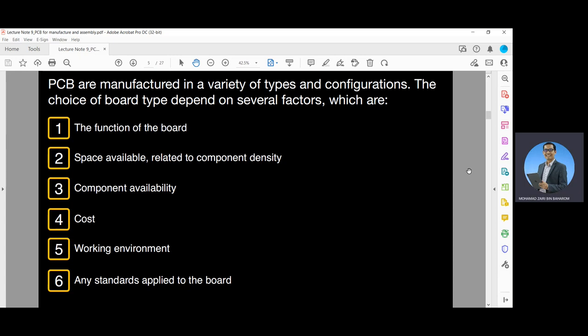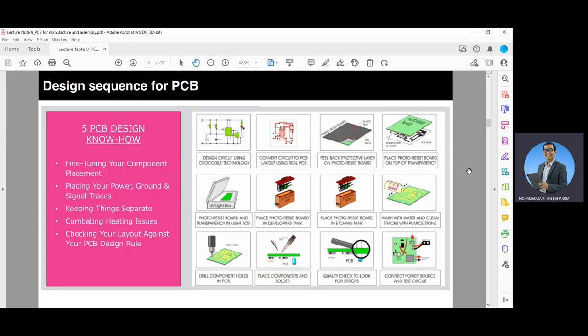As you can see in this figure, this shows the 5 PCB design know-how and the design sequence of the PCB: fine-tuning your component placement, placing your power, ground, and signal traces, keeping things separate, combating heating issues, and checking your layout against your PCB design rules.